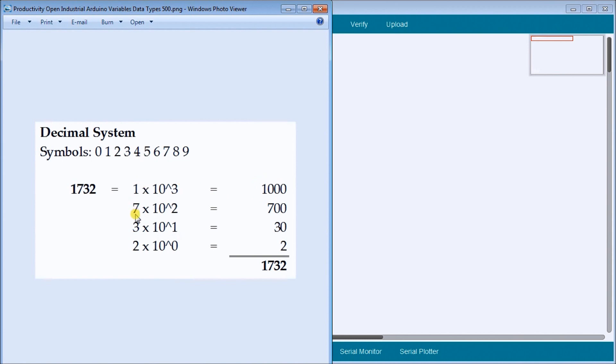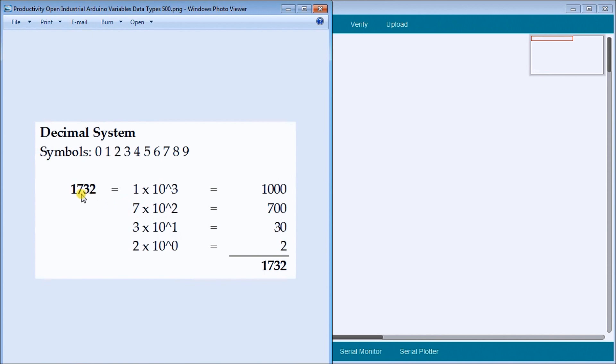The next number is seven. And with the seven, again we go seven times ten, which is the number of symbols to the power of two, which is the placeholder that we have here. So zero, one, two, which is our seven. So seven times ten times ten was a hundred. Seven times a hundred is seven hundred.